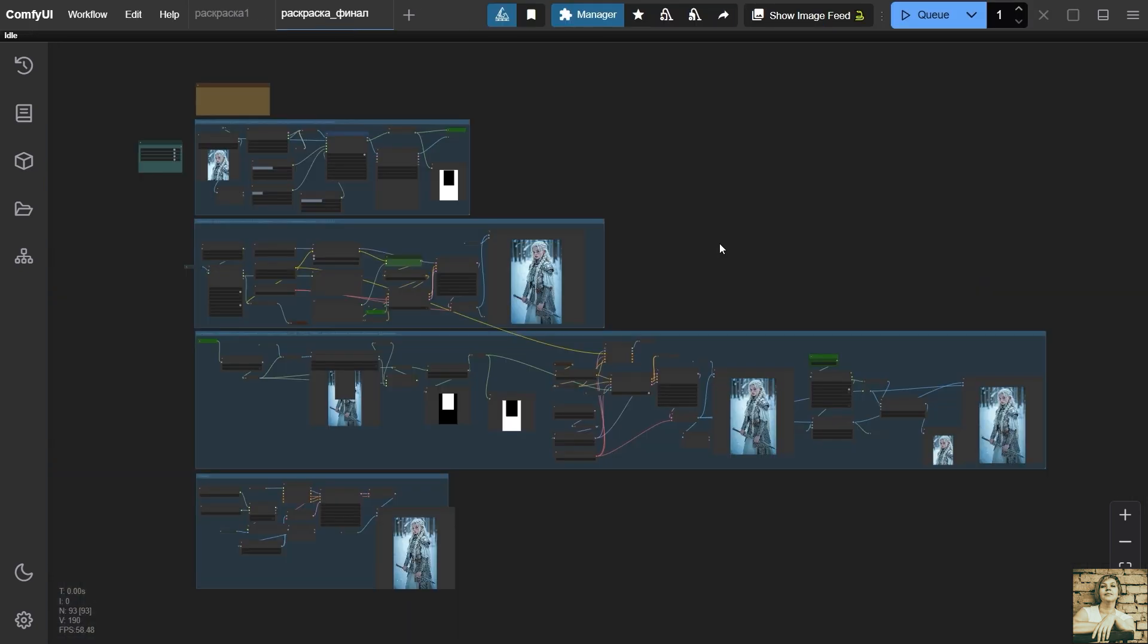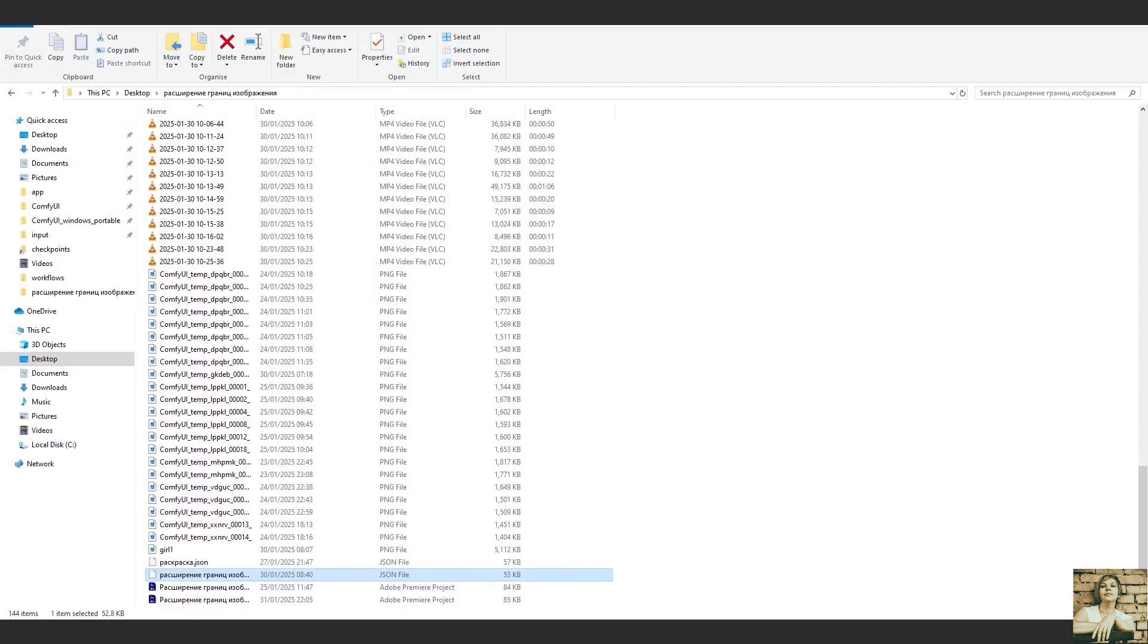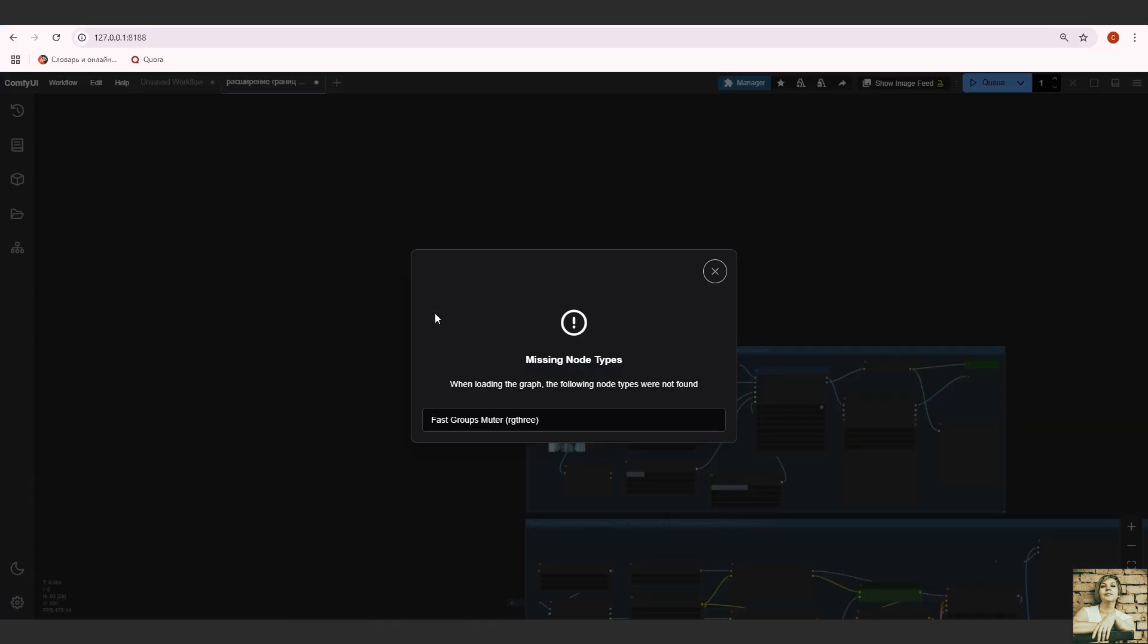Here is my workflow. You can find it on Patreon, the link is in the description. Simply drag and drop the file into your ComfyUI environment, and it will open.